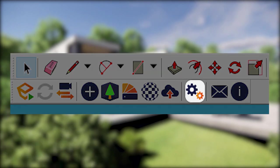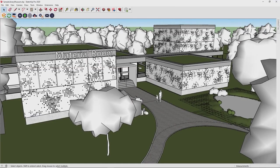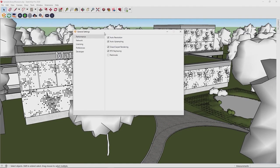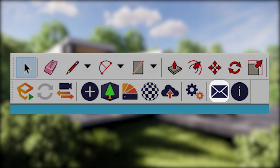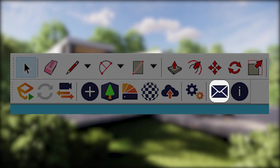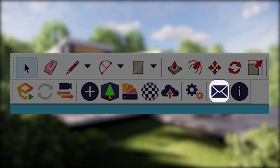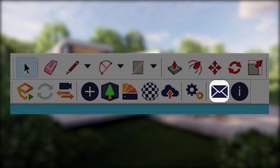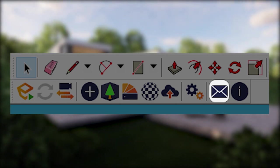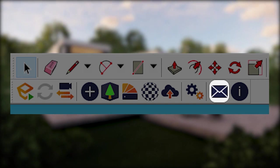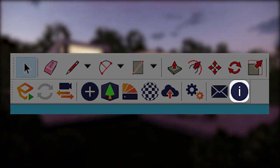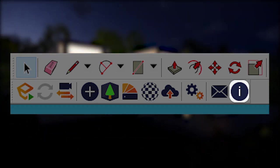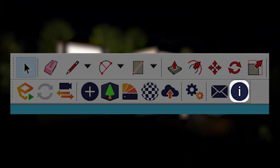The general settings will open a window for global changes like performance, network settings, licensing and your language. The Feedback button is used to get in contact with our customer success team. Lastly, the About button will provide you with information about your Enscape version and can be used to check for new releases.